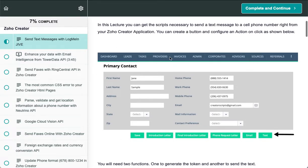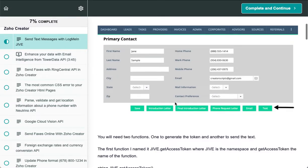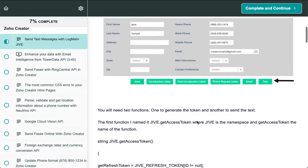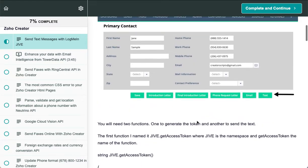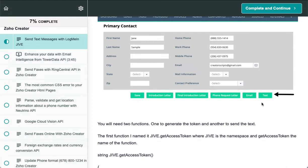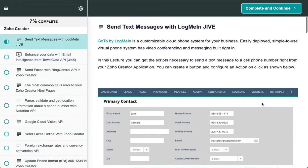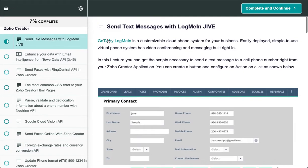You can click this button and configure the message you want to send based on a number in your database, and then push it over with the API integration to LogMeIn Jive.